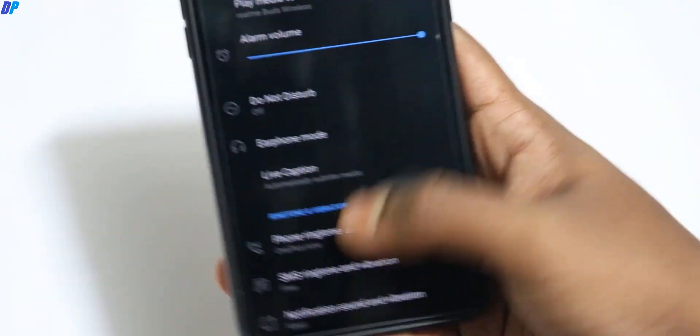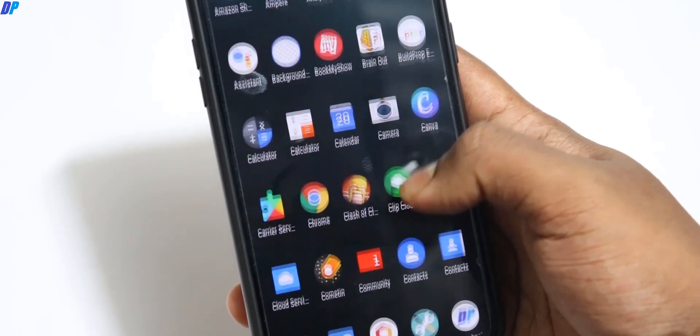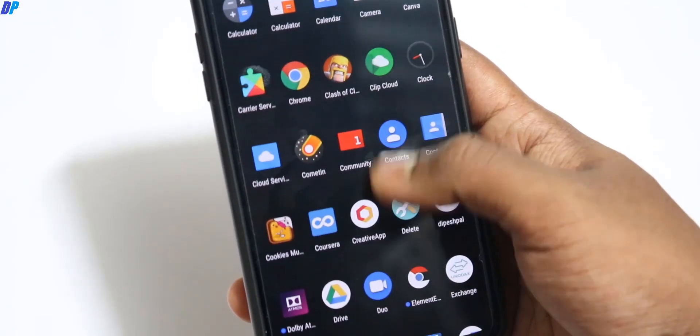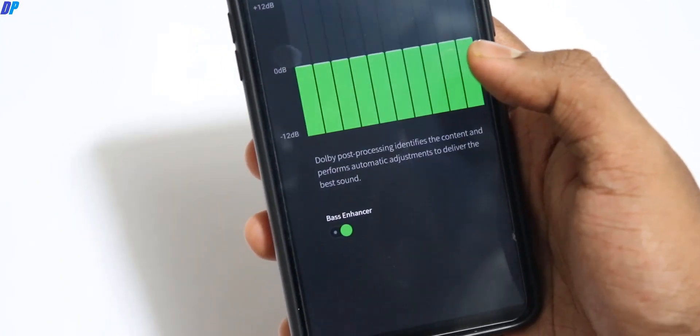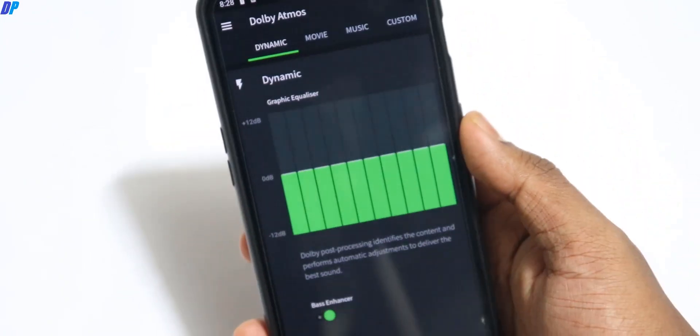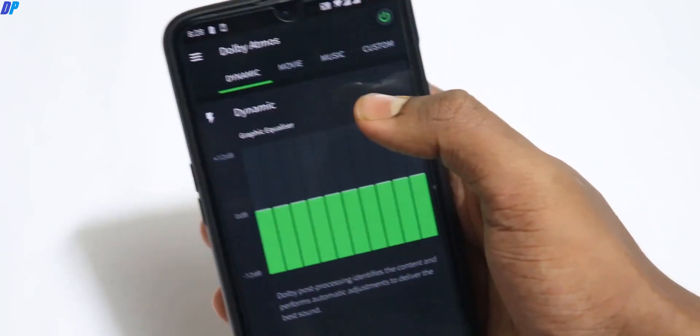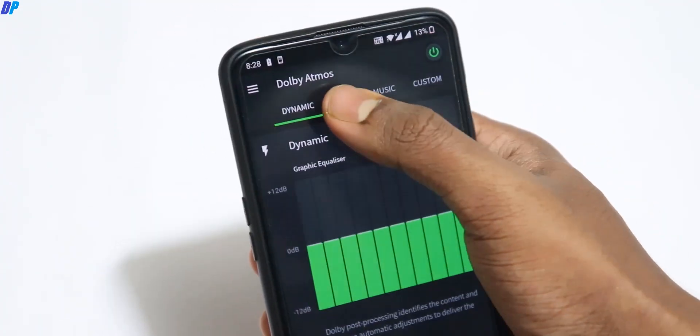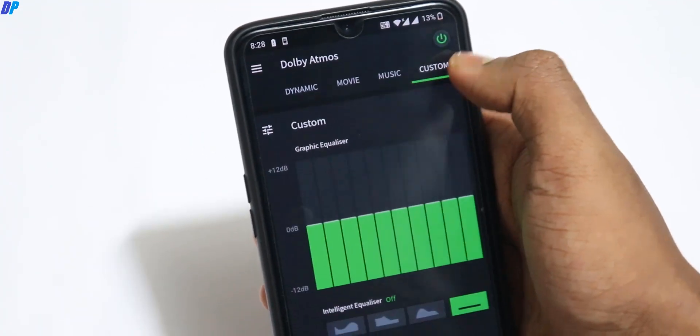You can always open this Dolby Atmos application and control your music. Here there are lots of control options. You can customize it however you want.